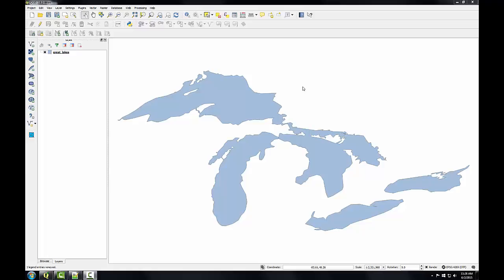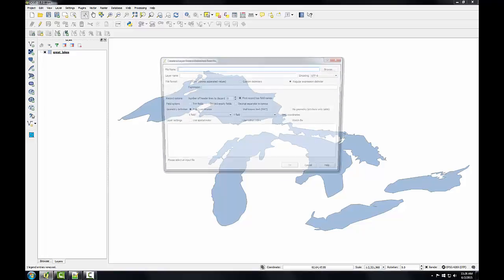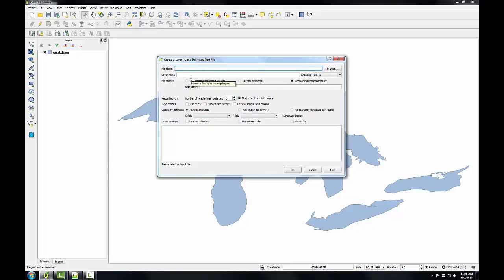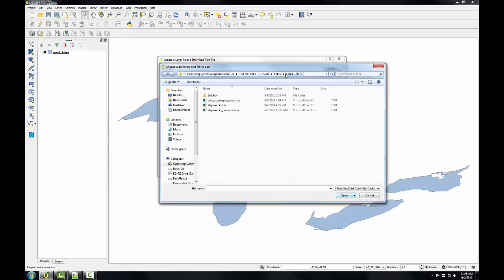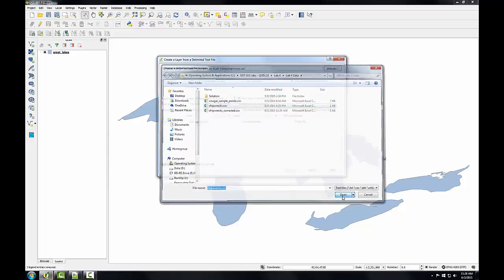In this first task you'll create a point layer of shipwrecks from a text file containing the XY coordinate values, then assess the accuracy. Here I have QGIS Desktop open with the Great Lakes shapefile loaded. To begin mapping the shipwrecks I'll click the add delimited text file button. The create a layer from a delimited text file window opens, and the first thing I need to do is point it to the CSV file containing the coordinates. I'll click the browse button, navigate to my lab4 data folder, select the shipwrecks.csv file, and click open.